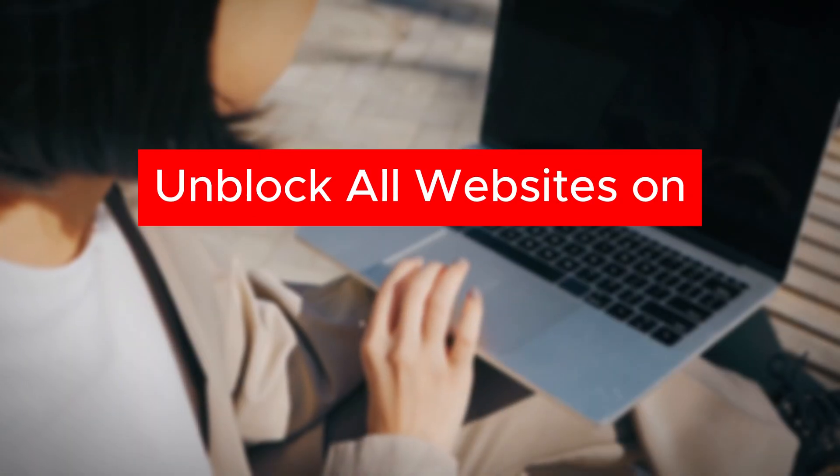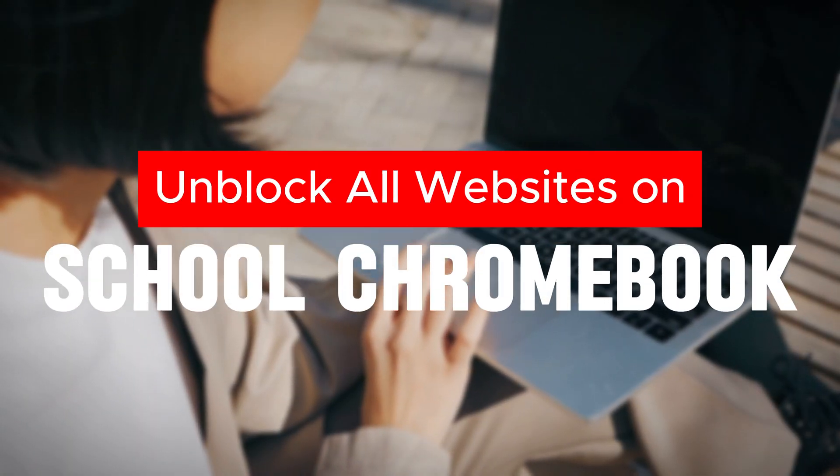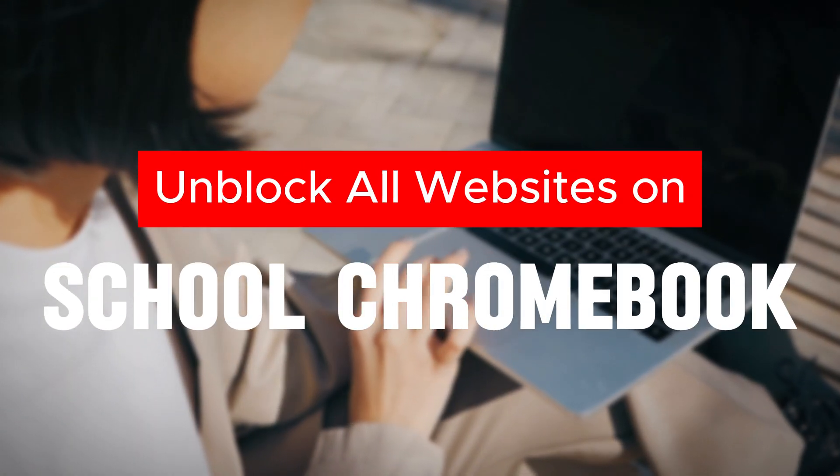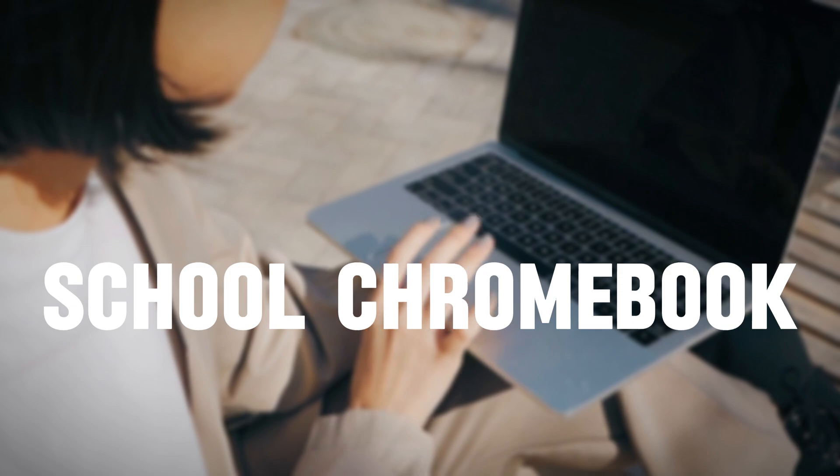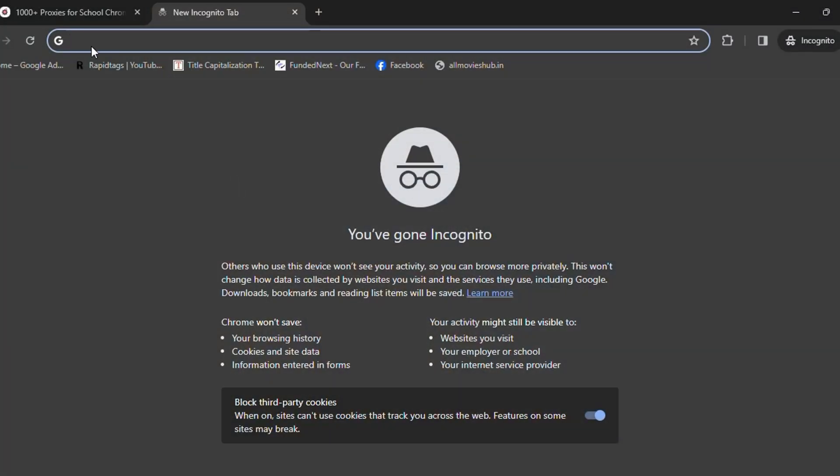If you want to unlock every website on your school Chromebook, I'll show you how we can do that. So let's get started. First, you need to go to the link.